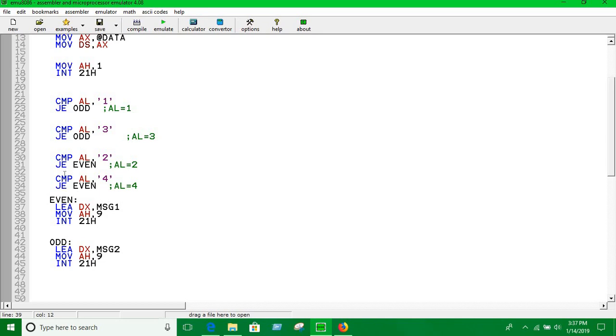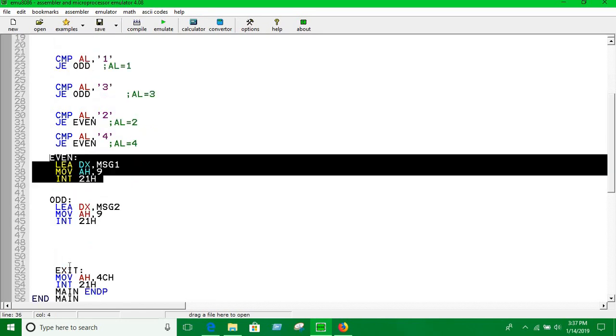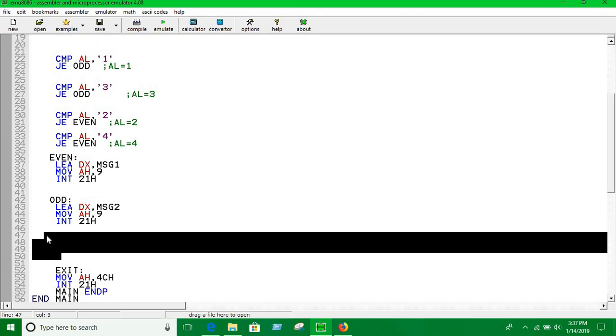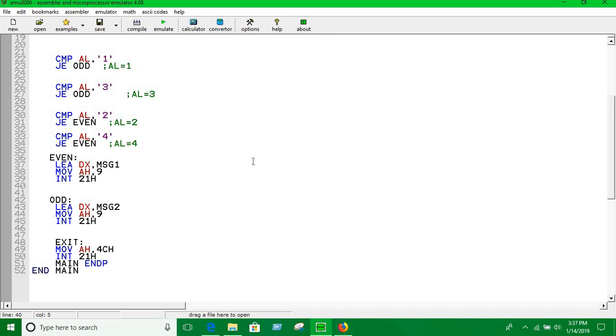If the instruction is going to execute this, we don't want to execute that after. But in structured programming, the compiler just checks code line by line. So you have to use jump to here so that we don't print whatever is inside this.